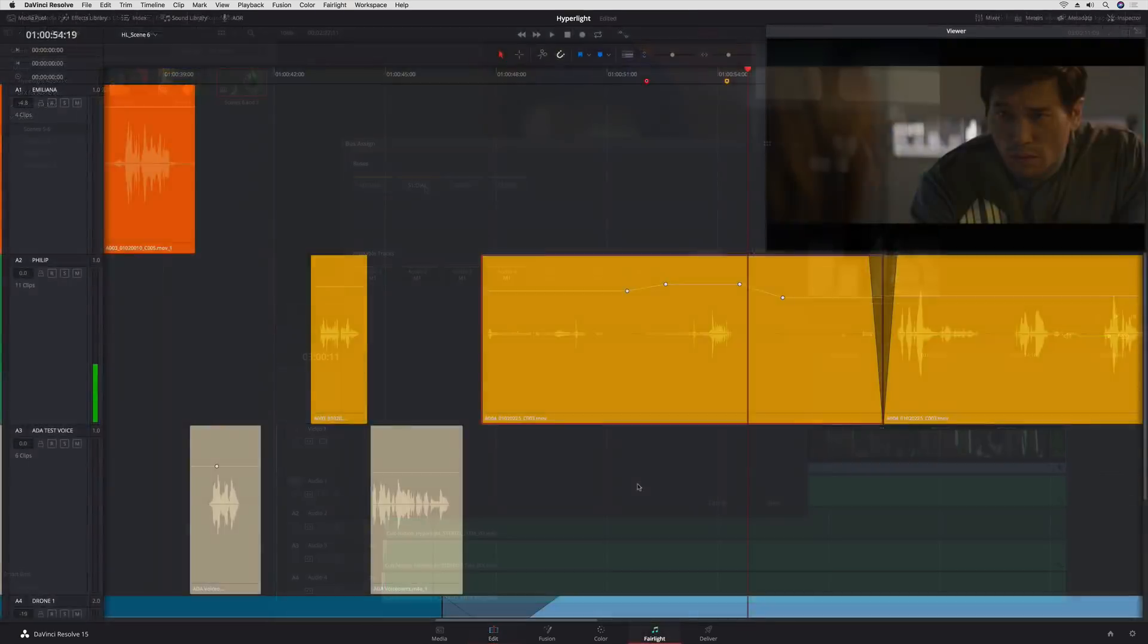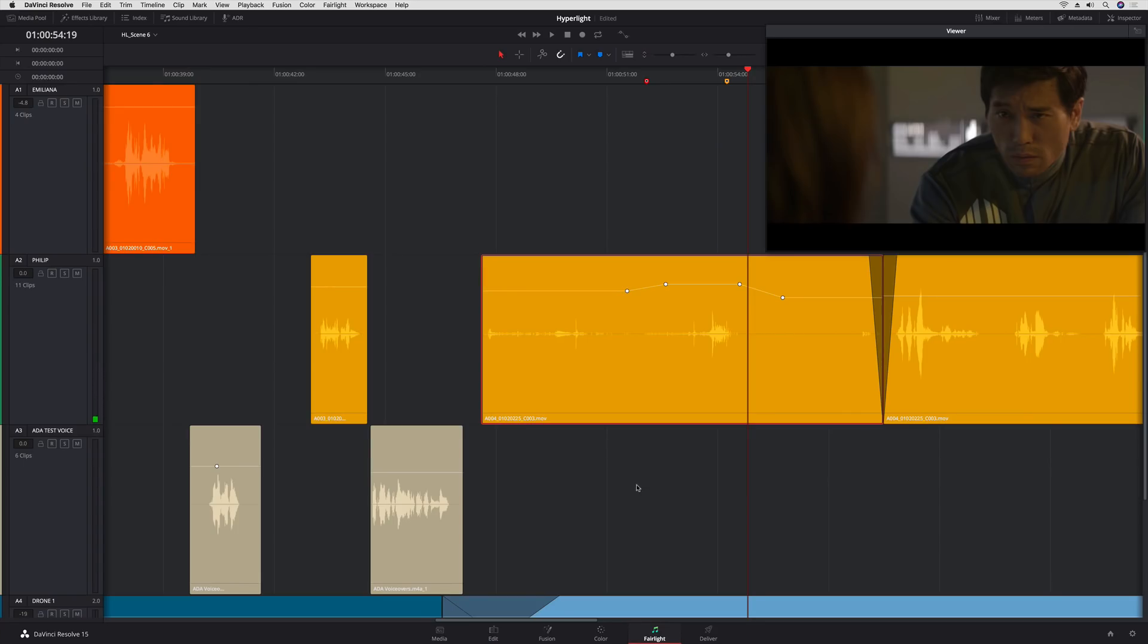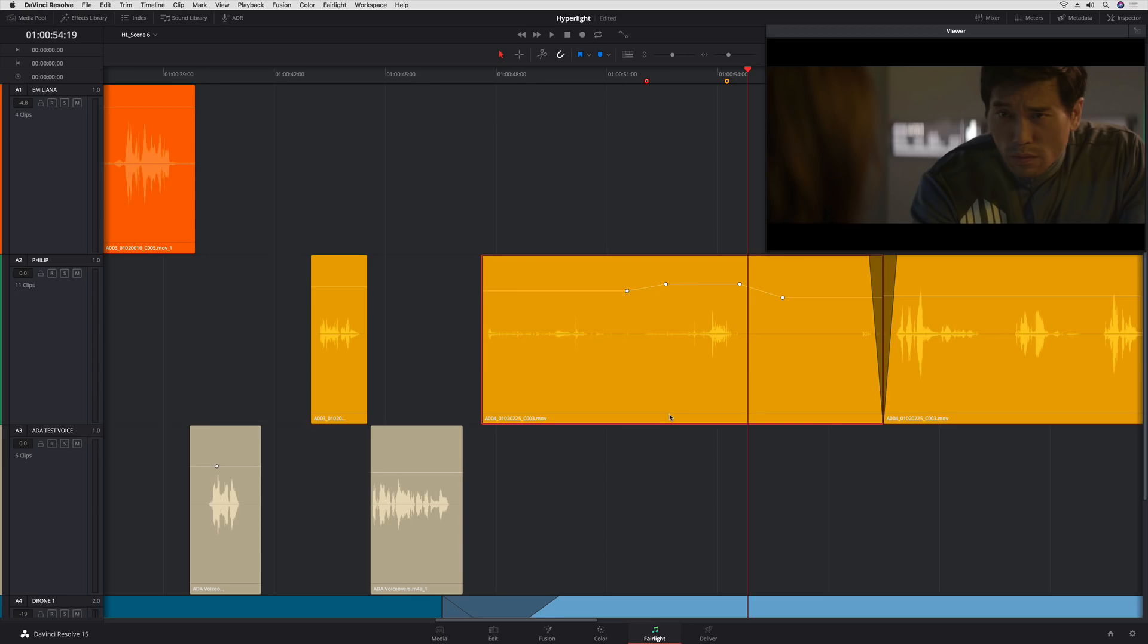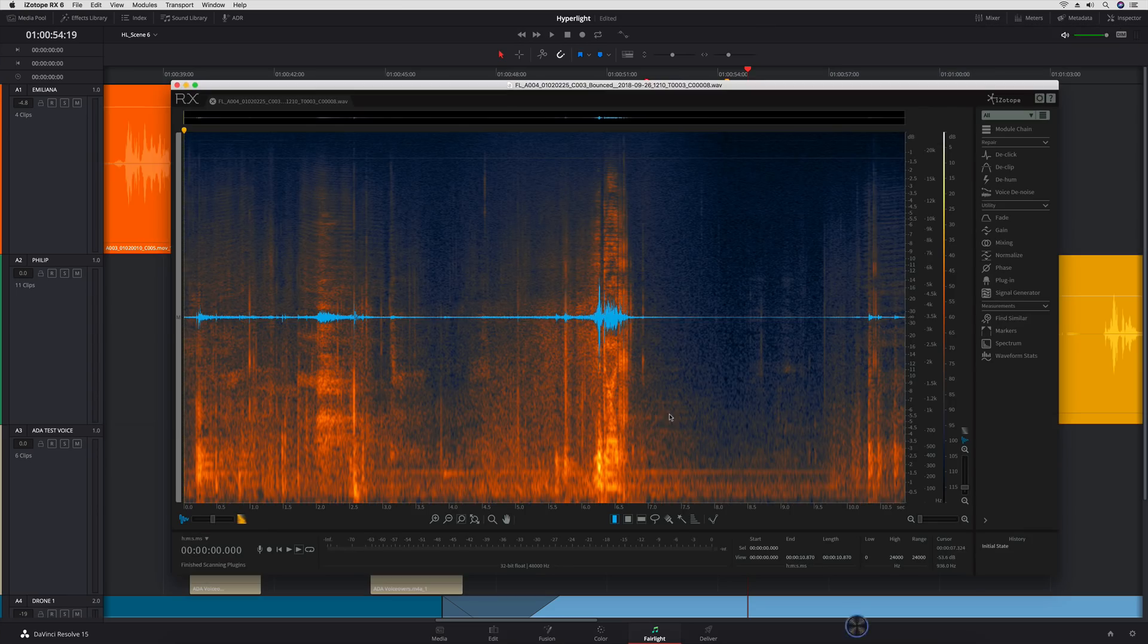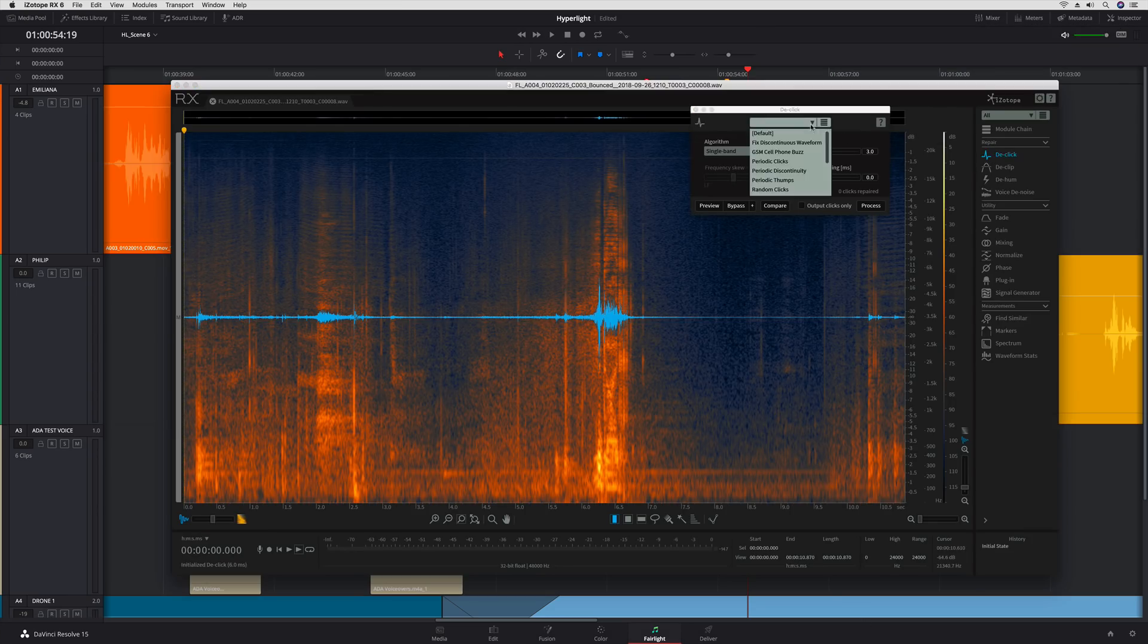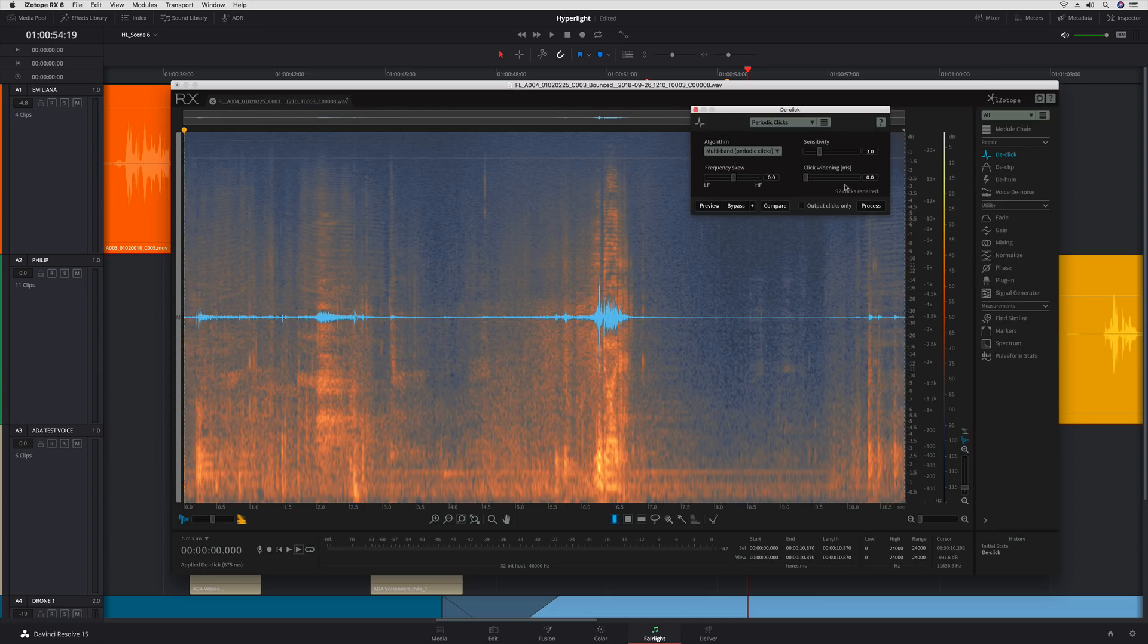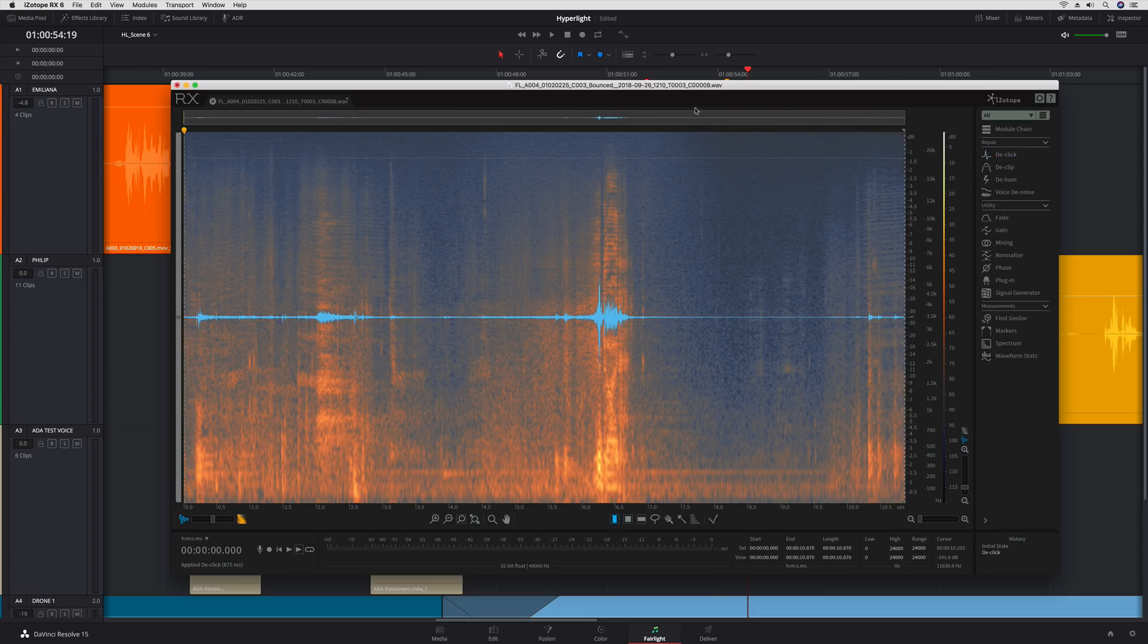DaVinci Resolve 15.1 now supports round-trip audio processing from external applications such as iZotope RX. A new bounced version of the clip opens in the external application, where you can apply processing and save.